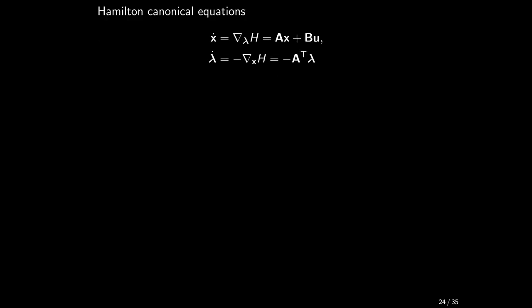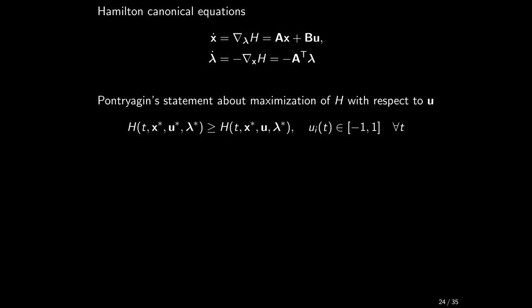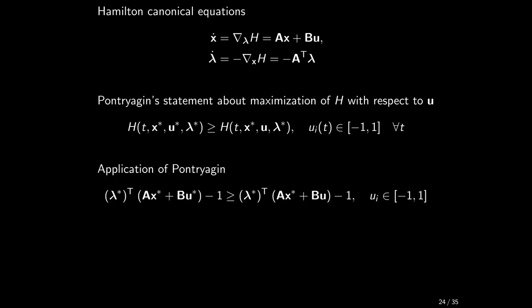The Hamilton canonical equations, the state and co-state equations, are straightforward to write down. They are complemented with the third necessary condition of optimality, the Pontryagin's inequality. If we now substitute for the Hamiltonian, the general form of Pontryagin's principle specializes into this.